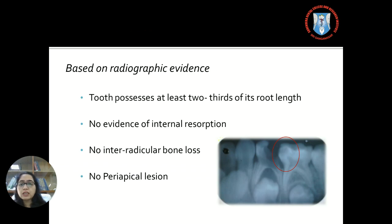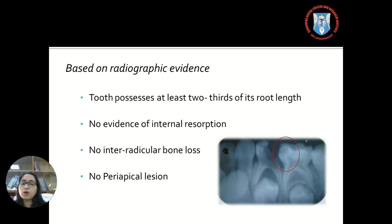Radiographically, the tooth must possess at least two-thirds of its root length. There should not be any evidence of internal resorption, inter-radicular bone loss, or any periapical radiolucency.